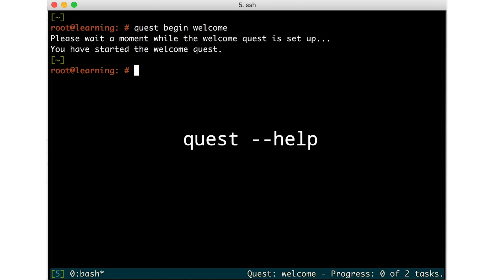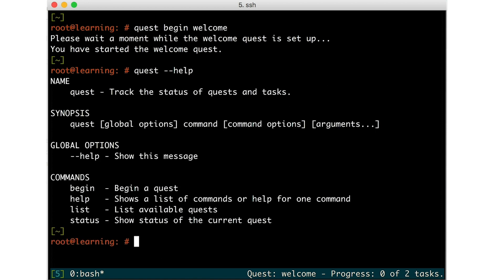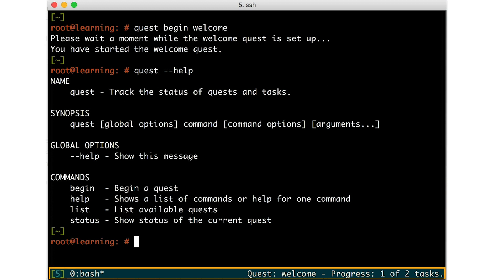Quest-help and Quest-list. Run the command Quest-help to view a help screen with all of the Quest tool options and subcommands. A couple of seconds after entering that command, the status bar will update to show one of two tasks complete. This indicates that one of the tasks required to finish this quest has been successfully performed.